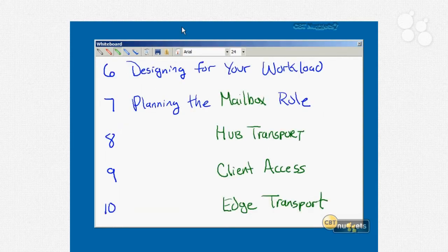Nugget number six is going to be designing for your workload, because nobody wants to do a big Exchange deployment and find out they've crammed too many users onto too few servers. We're going to talk about the value of service level agreements or SLAs, how to construct an SLA, general design guidelines for how to load an Exchange infrastructure, and the tools you can use to load, test, and monitor Exchange load so you can validate your workload design.